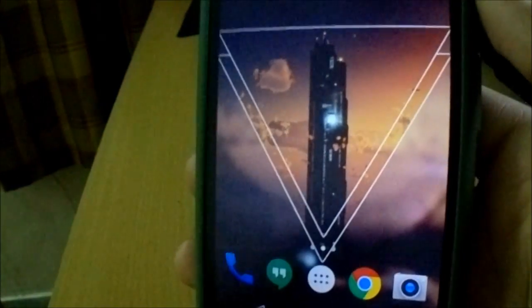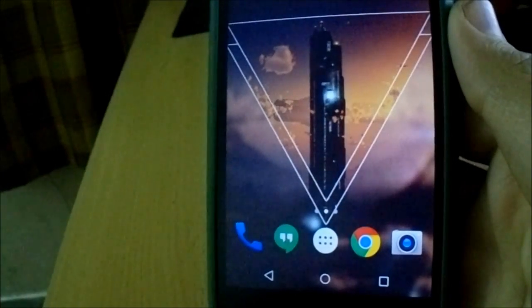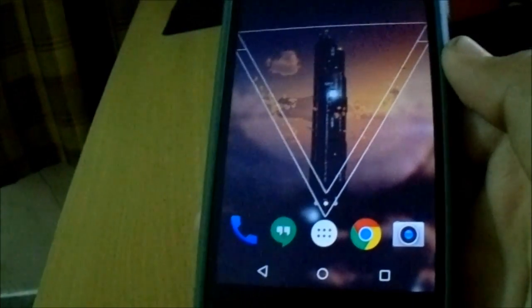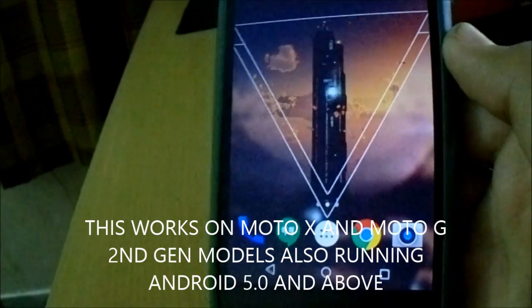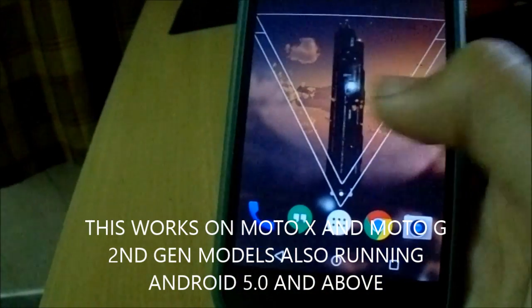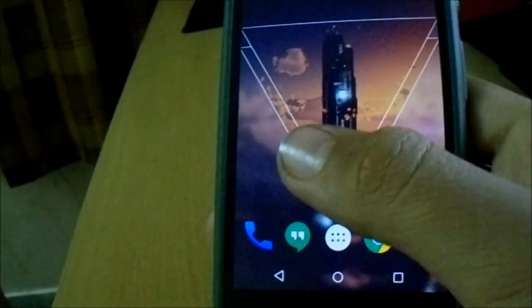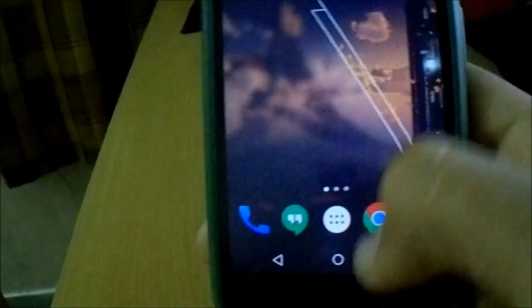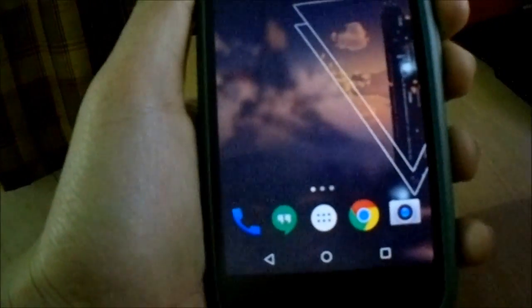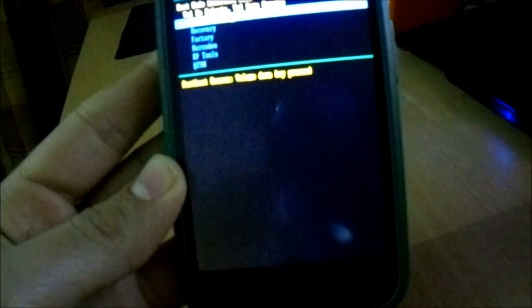Download the file in the description, which is CF Auto Root for your particular model. This works on GPE and stock, and even the XT1031. So you can try this. Now let's boot into the bootloader — I'm now in bootloader mode.